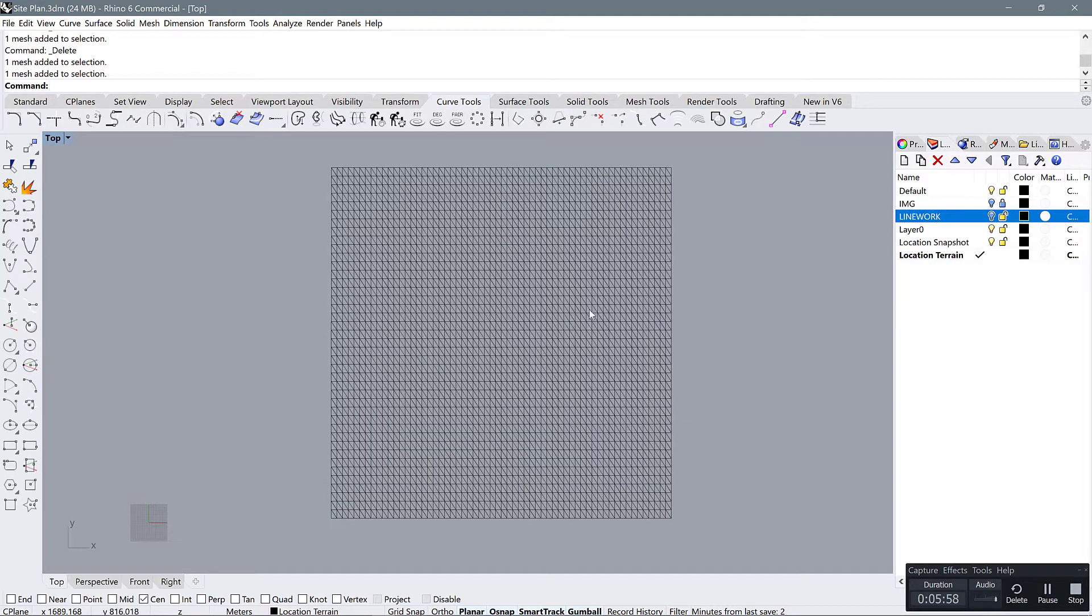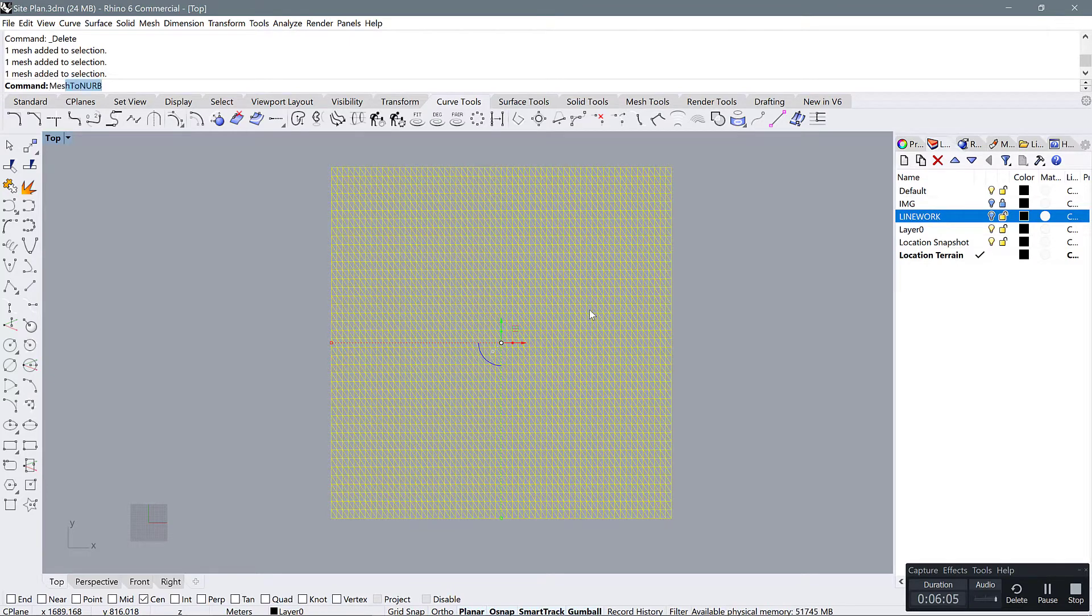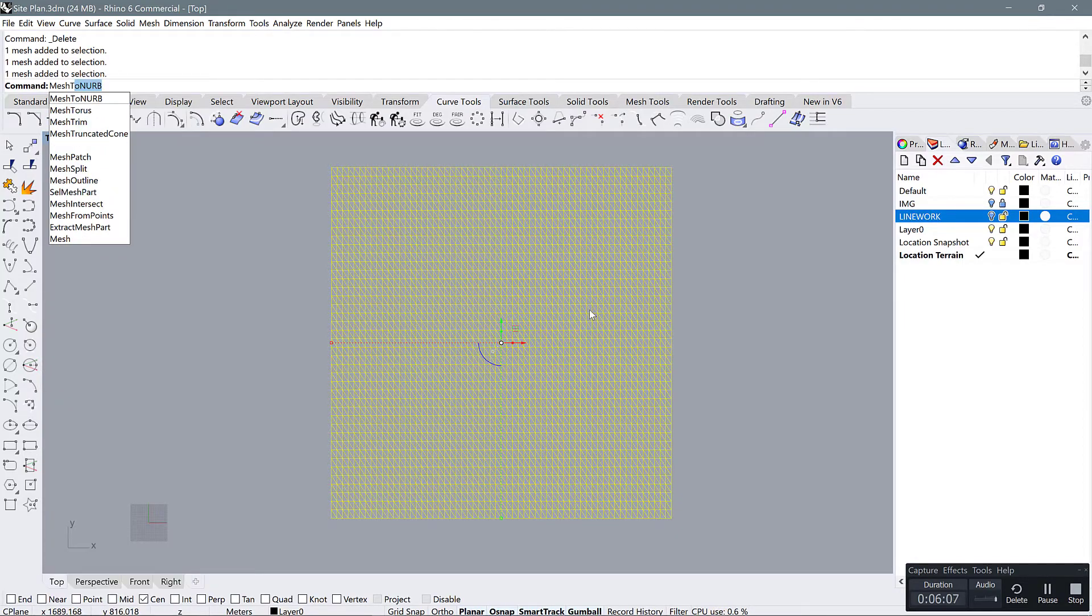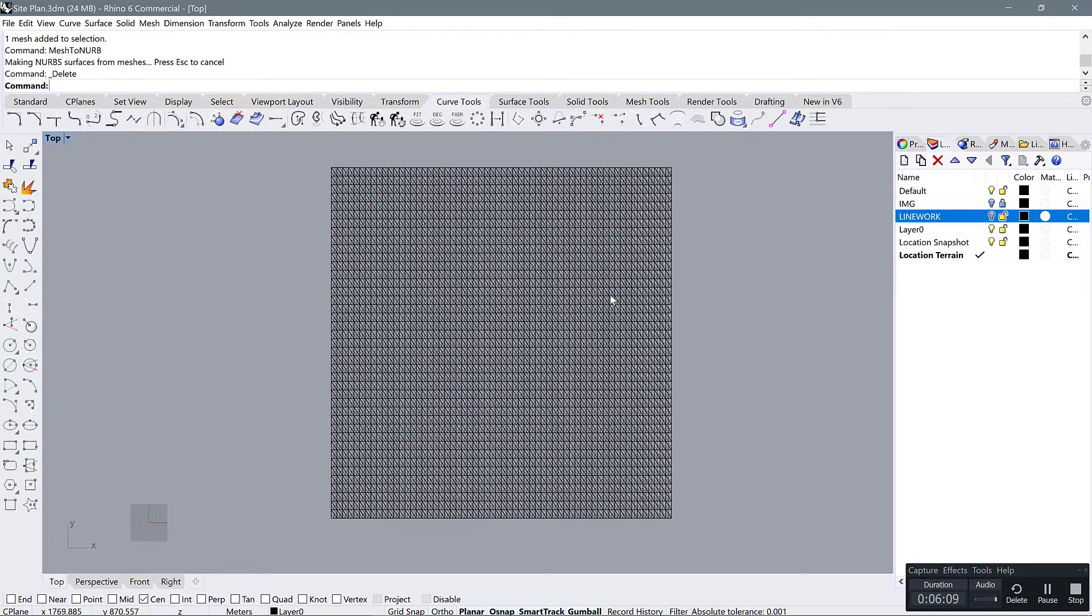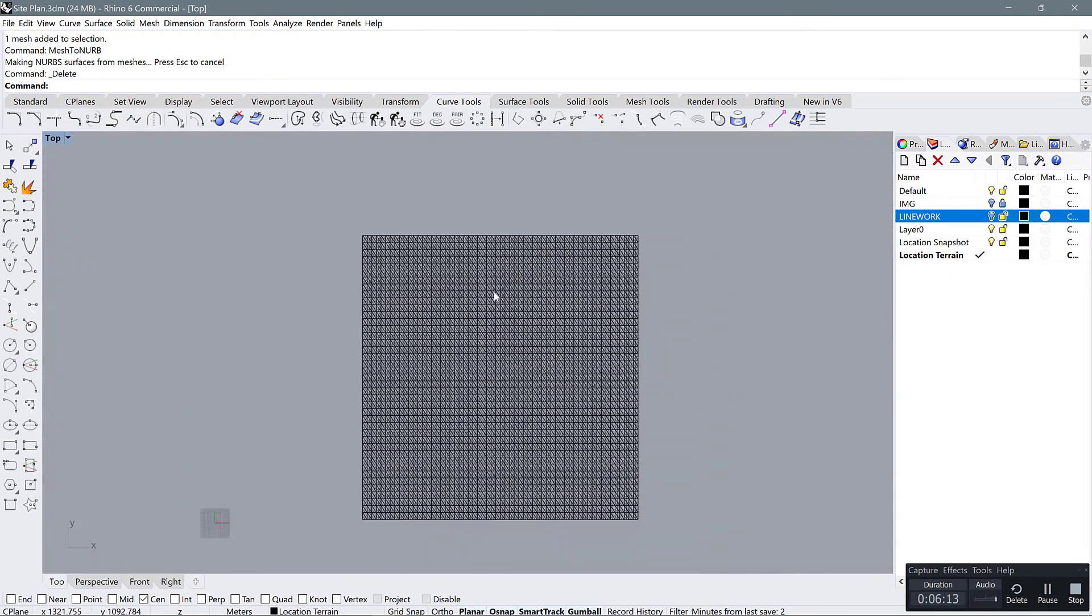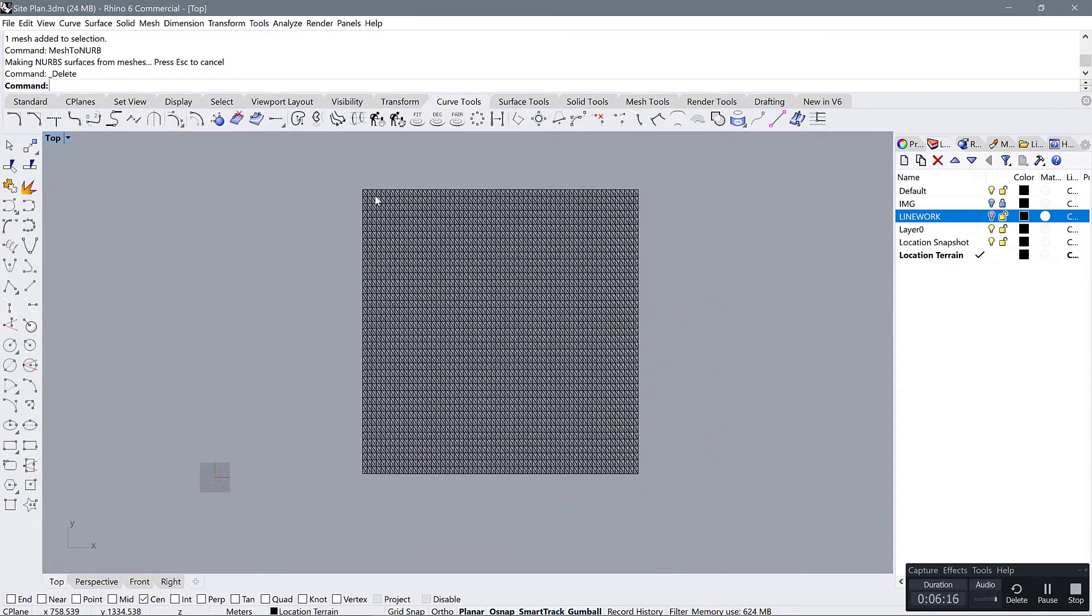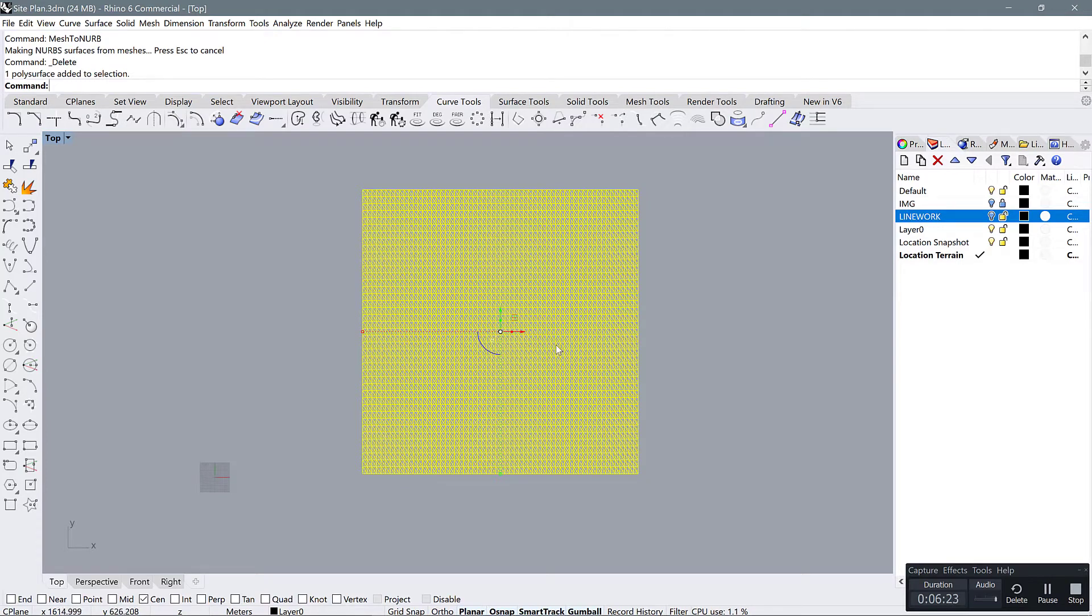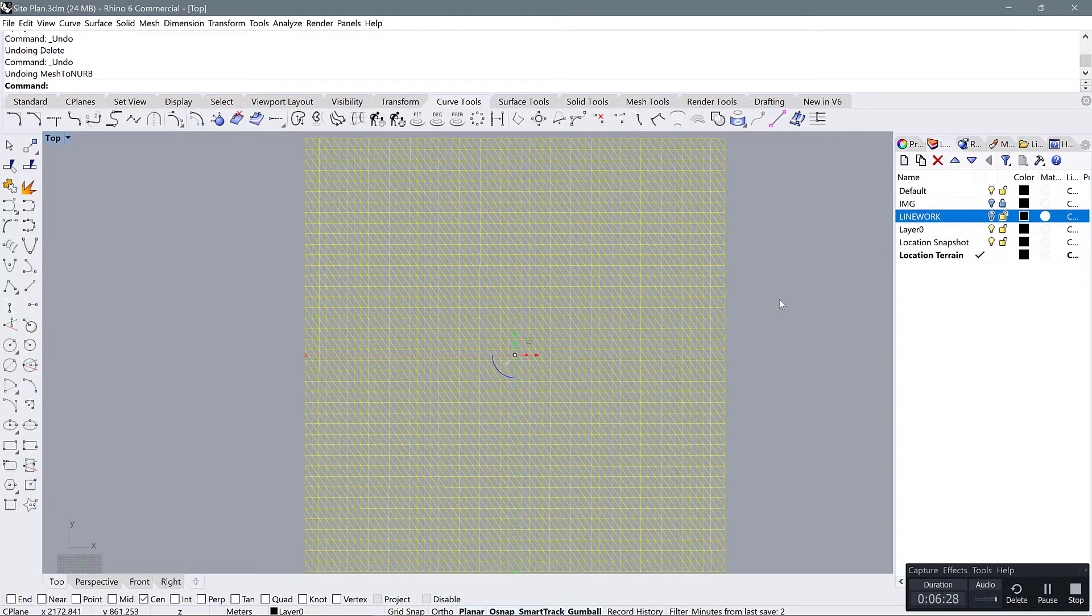If, for example, we took this mesh and we used the same command that we used to turn the other meshes into NURBS, that's mesh to NURB, it would do it, but we would end up with a very complicated subdivided section of meshes. So if we then went and tried to merge all these faces together, we would probably crash Rhino. So I don't recommend doing it that way. Let's just go back and go back to our mesh.